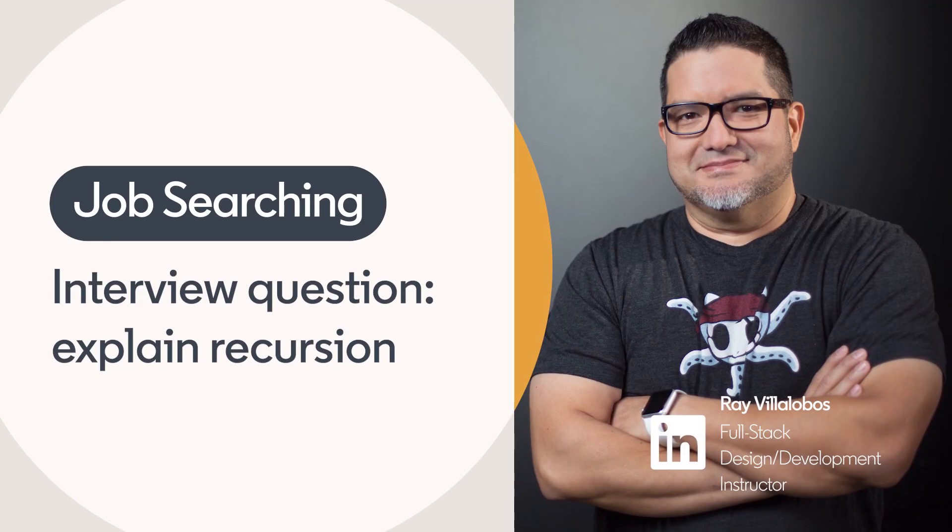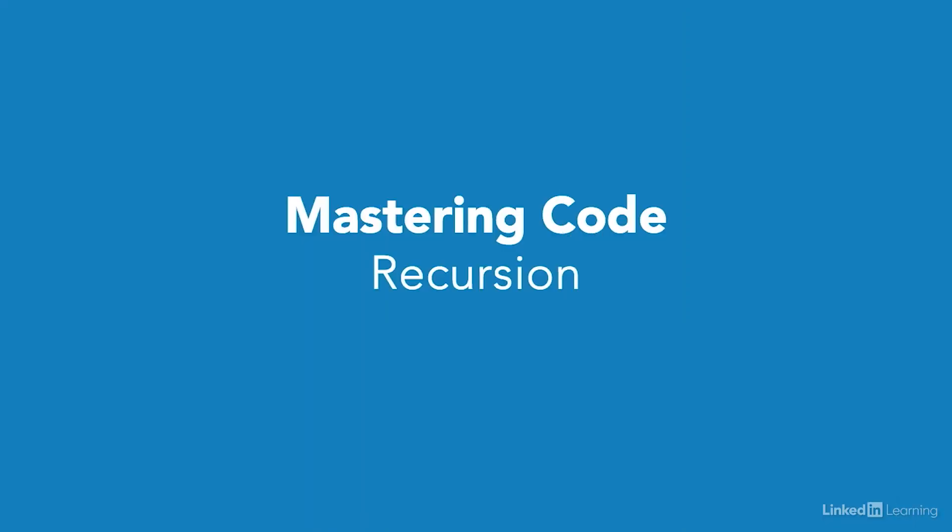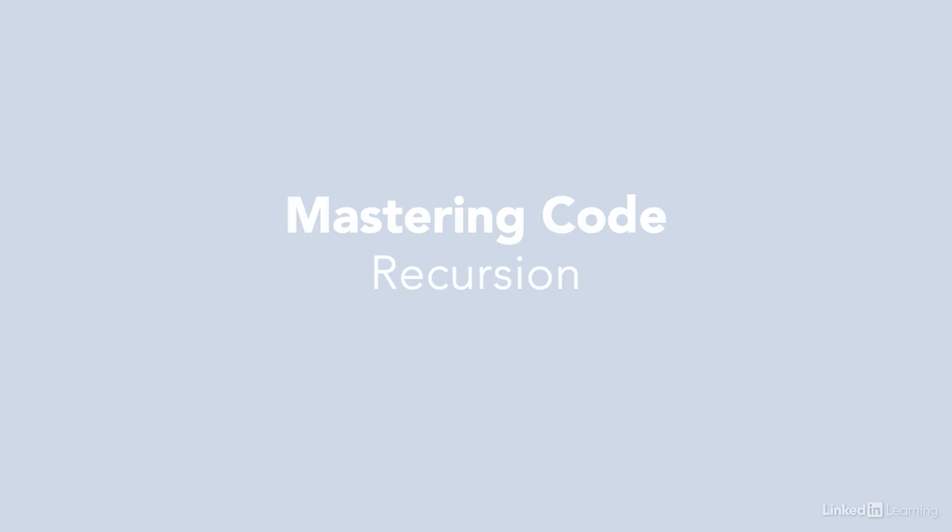Recursion is a programming technique that is popular among developers, so it can be a common question during interviews. Let's take a look at what it is, and more importantly, when it is useful.